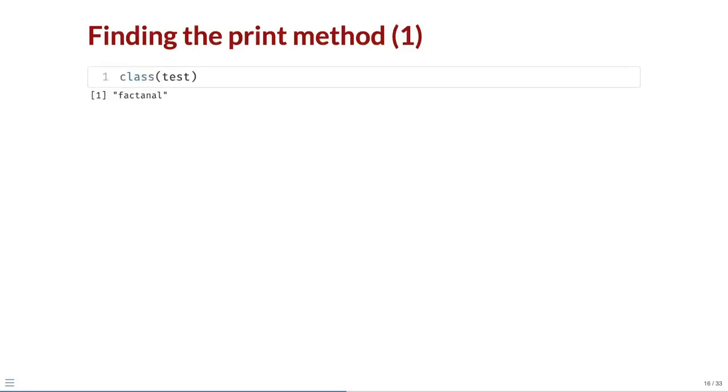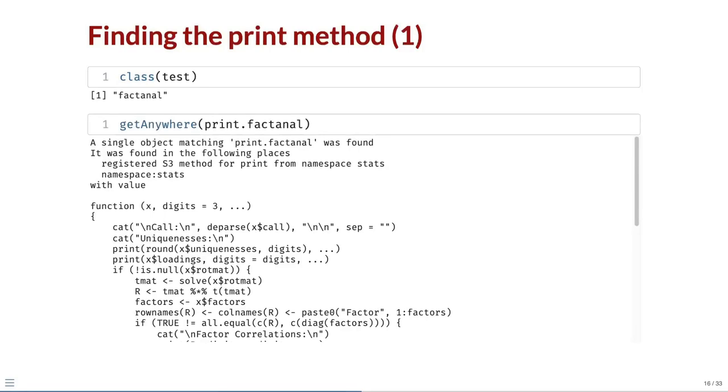The print function is an S3 generic, so we need to find out which S3 method is being used here. First, we use the class function to find out that test is an object of class FactAnal. If an S3 print method exists for this class, it will be called print.factanal. We use the getAnywhere function to search for this method. A method is found in the stats package and printed out.